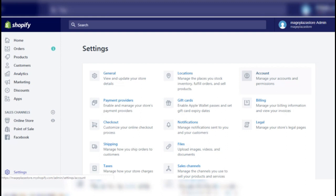Login to your Shopify account on a desktop computer. Navigate to the Settings section located in the bottom left corner of the screen, and then select Billing from the menu.